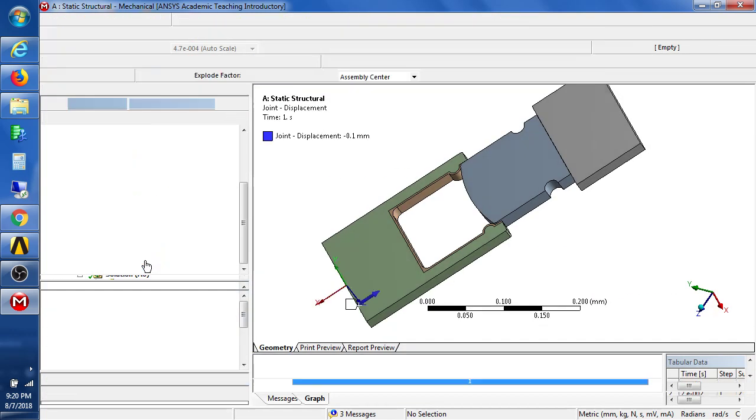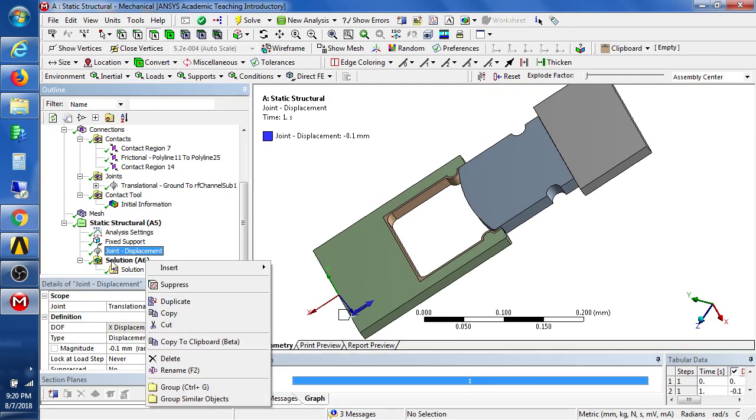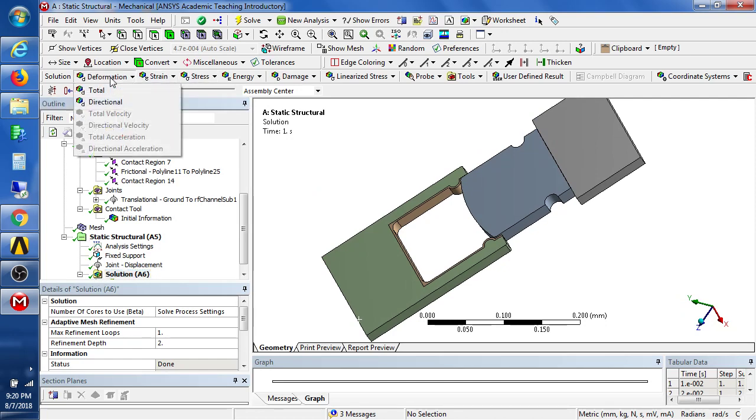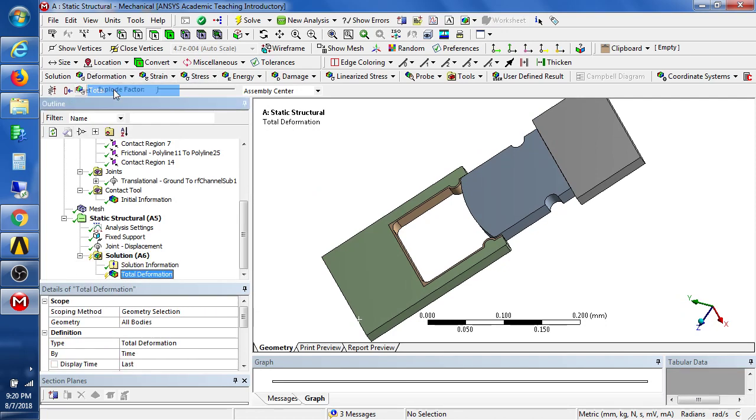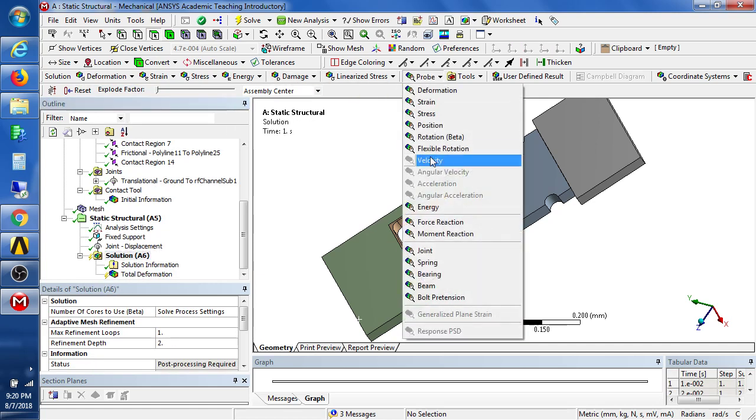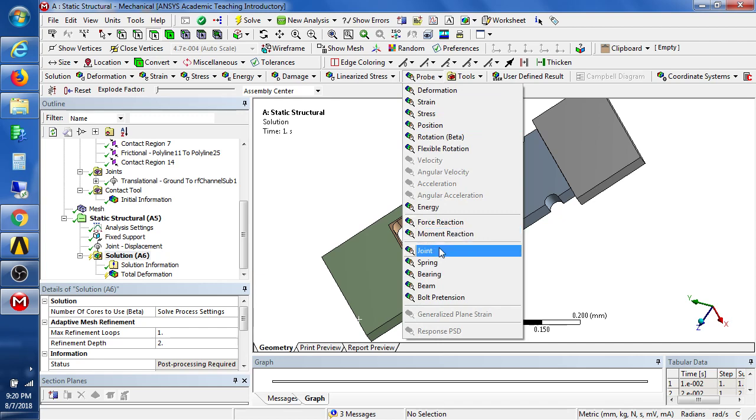So we go to solution branch and look at maybe total deformation, and maybe we also put in a probe on the joint.